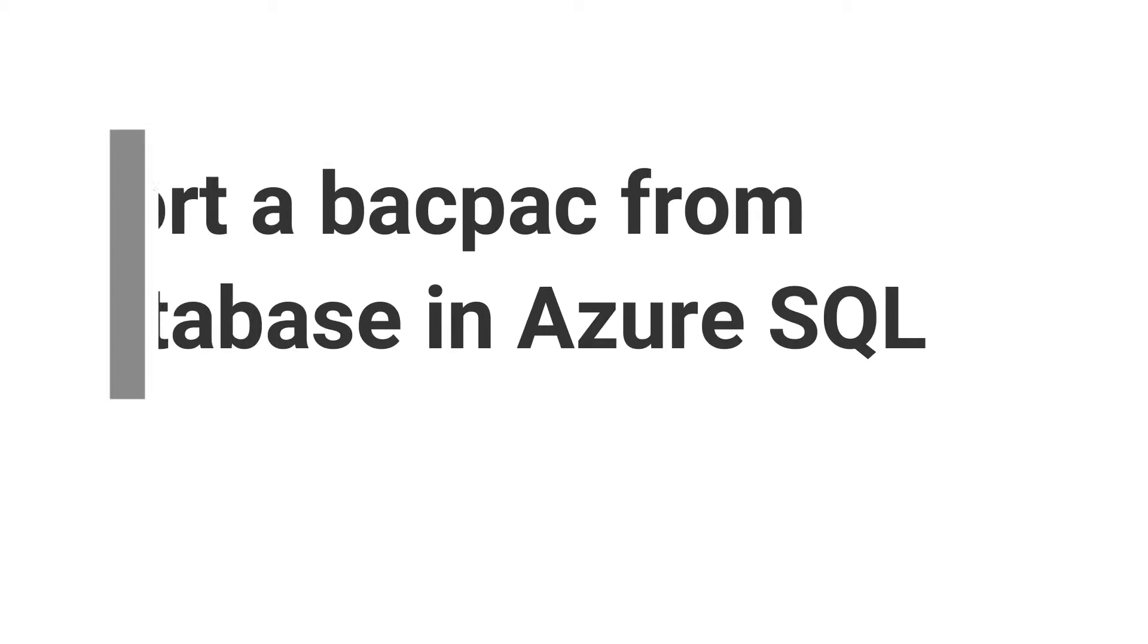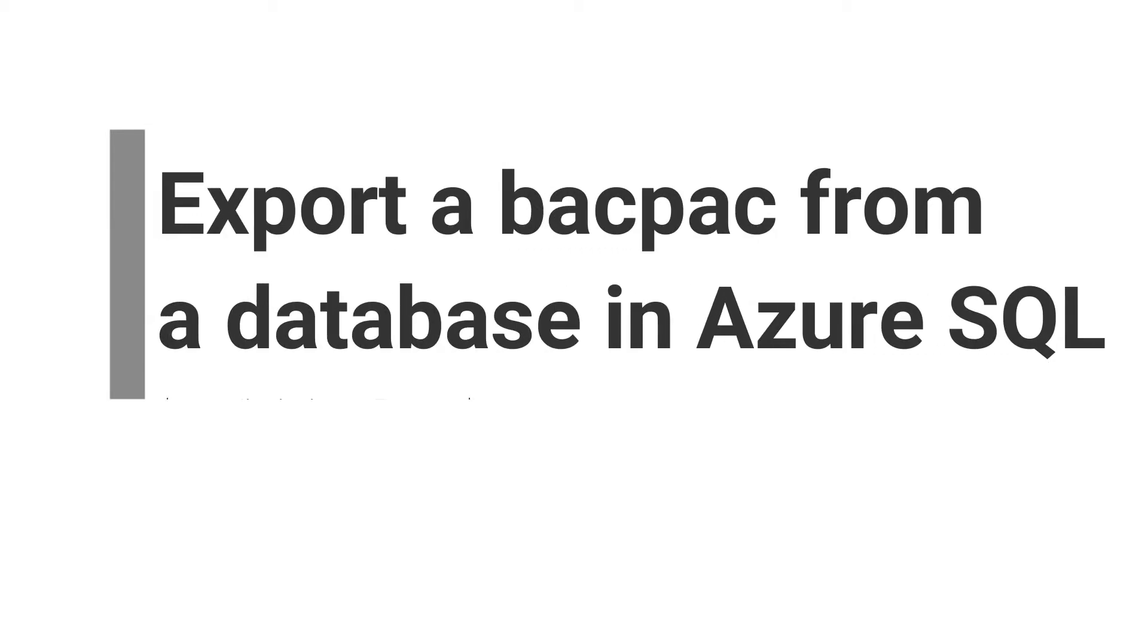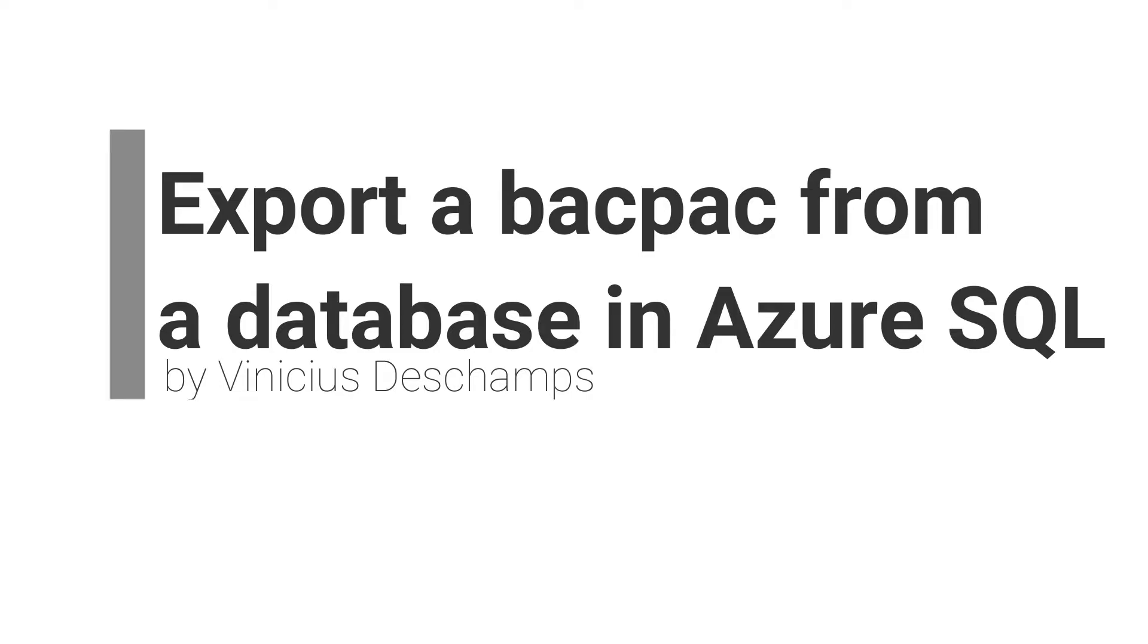Hey everyone, how are things? My name is Vinicius Deschamps and in today's video I'm going to show how to export an Azure SQL database in order to ensure it is transactionally consistent.